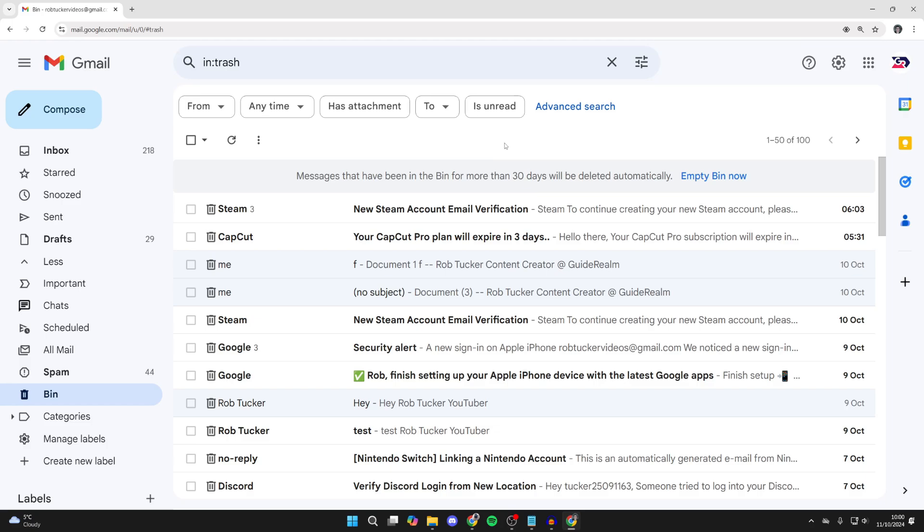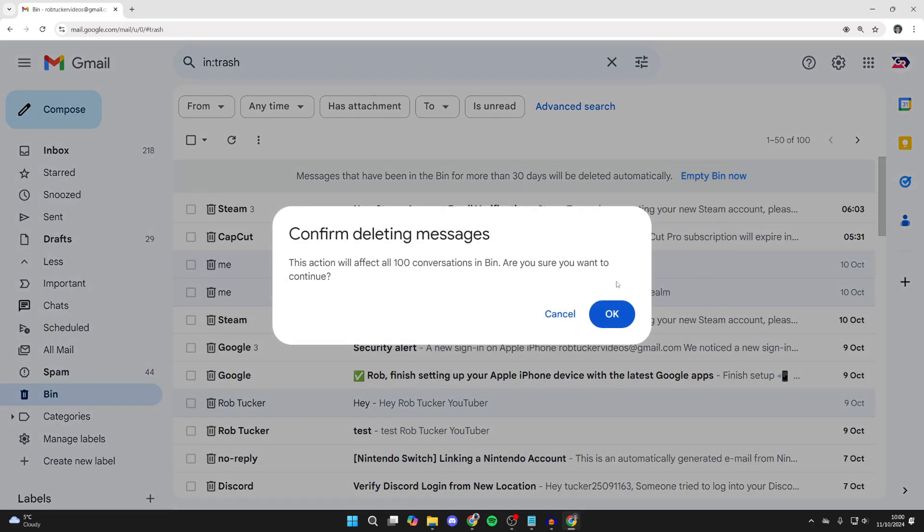In the bin, you can then delete them all at once by clicking empty bin now. Click there and you can press okay.